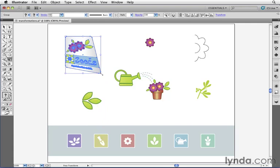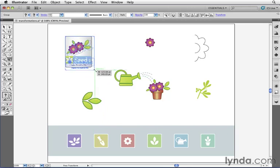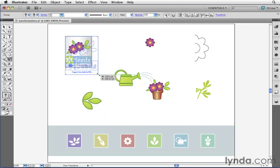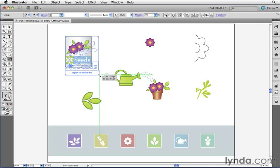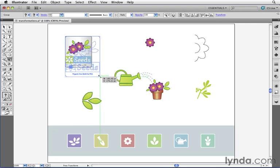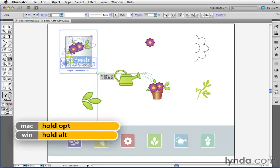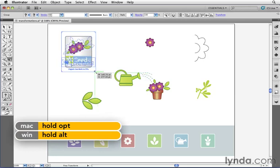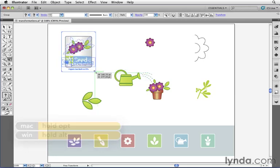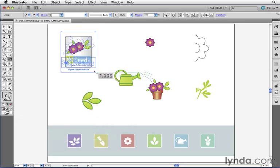There's one other interesting thing you can do when working with Free Transform. I'm going to press Undo. And that's if I click on this handle over here and I start dragging to scale it, and I'm holding down the Shift key right now to constrain proportions, you'll notice that right now the artwork is scaling from the upper left-hand corner. However, if I also hold down the Option key on my keyboard, or Alt on Windows, you can see that right now the artwork is scaling out from its center.